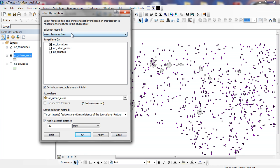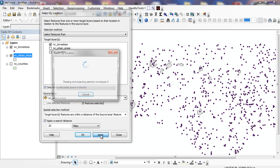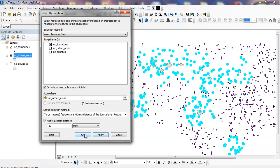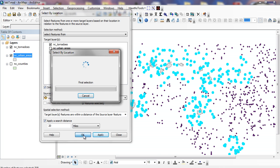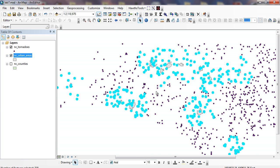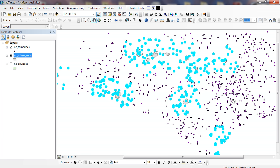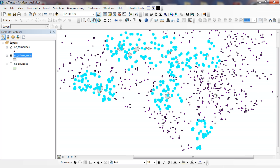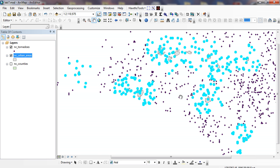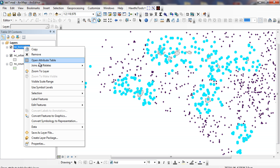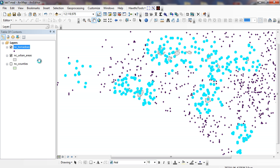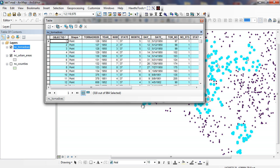So I can see what the dialog says. My selection method says select features from tornadoes that are within a distance of my urban areas here. I'm going to click apply and OK. And you can see circles around all of these different polygons right here. So everything in blue represents a tornado that's within 20 miles of a urban area right here.